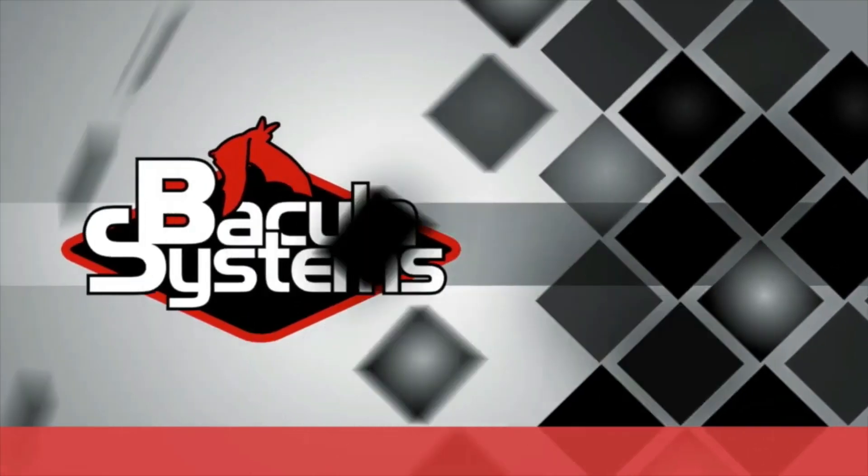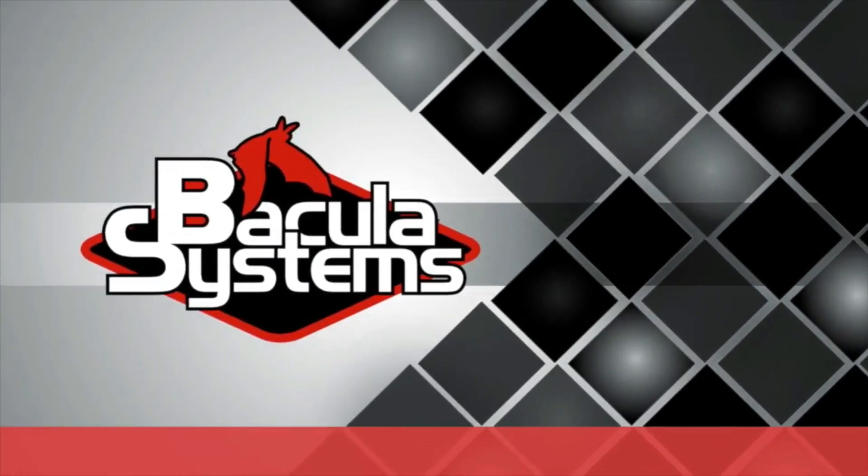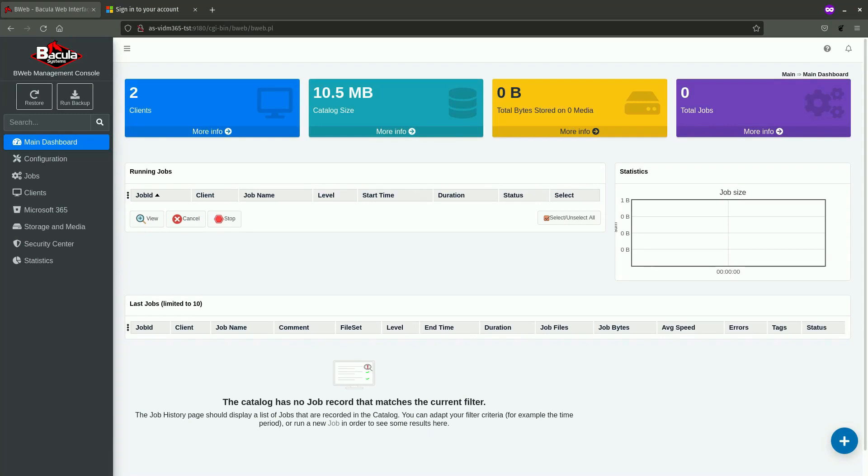Bacula Enterprise Edition to the rescue. Today we are going to demonstrate the process of configuration of a file set and a job definition, and a backup and restore job execution from and to the Microsoft 365 environment.